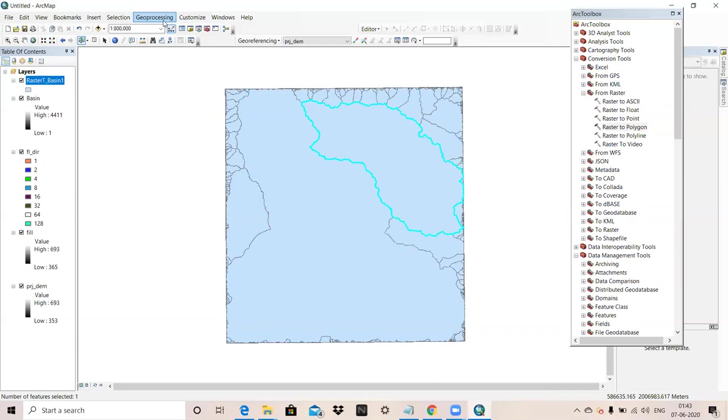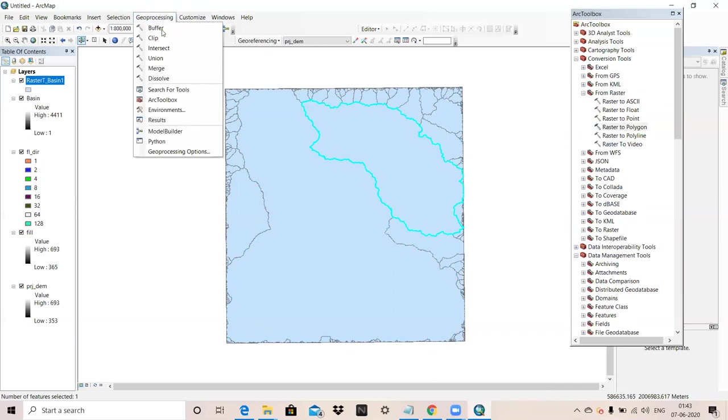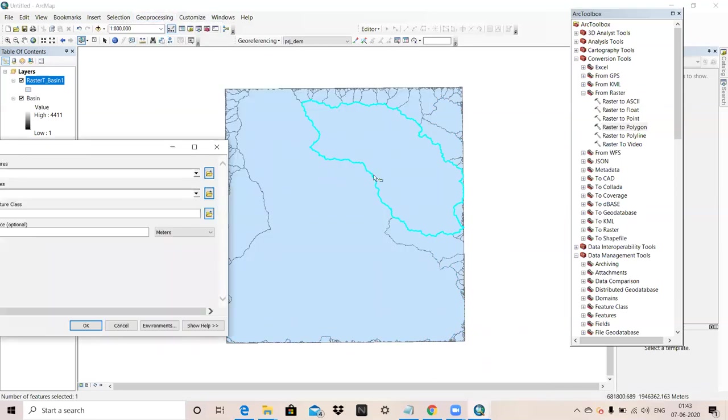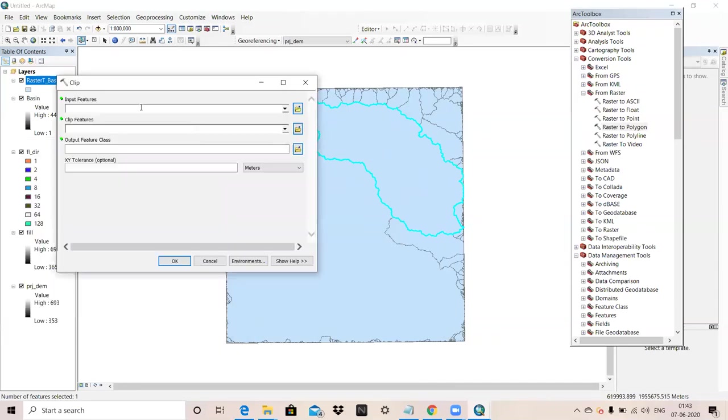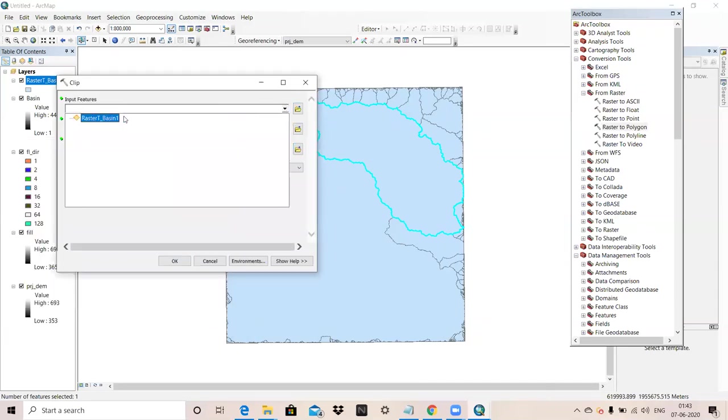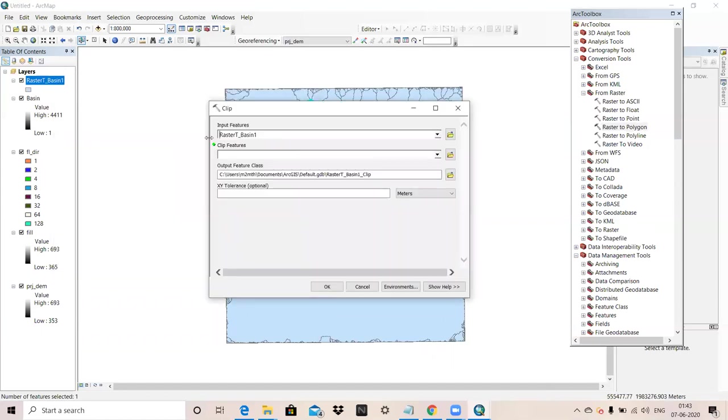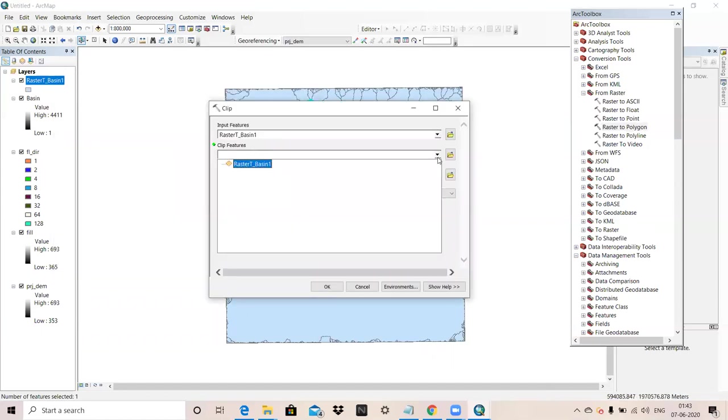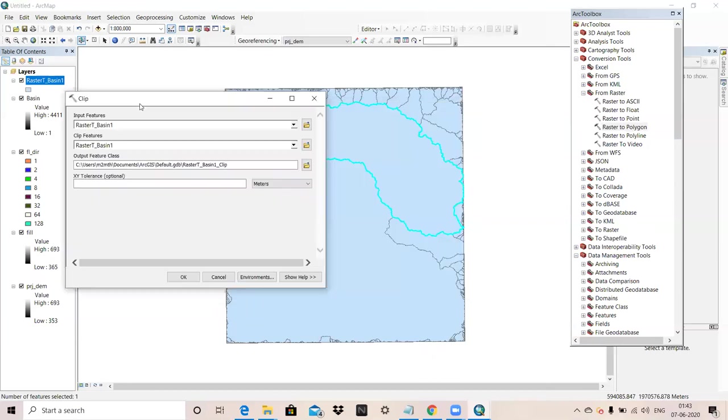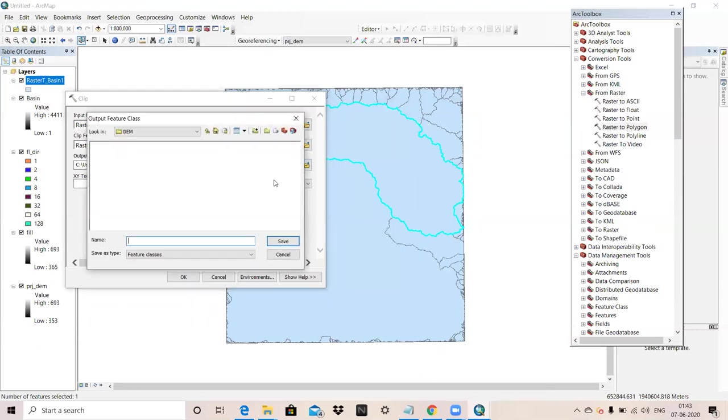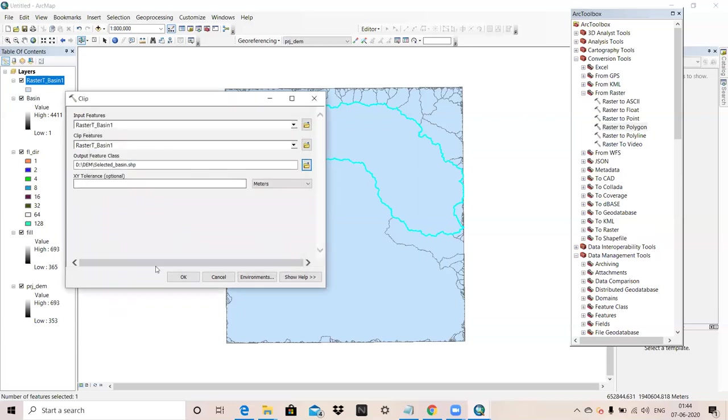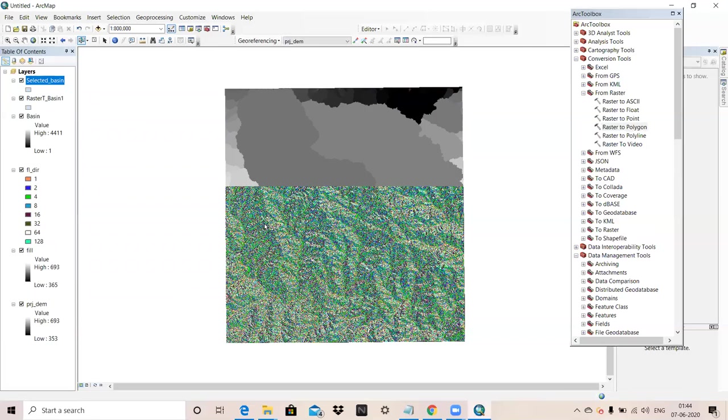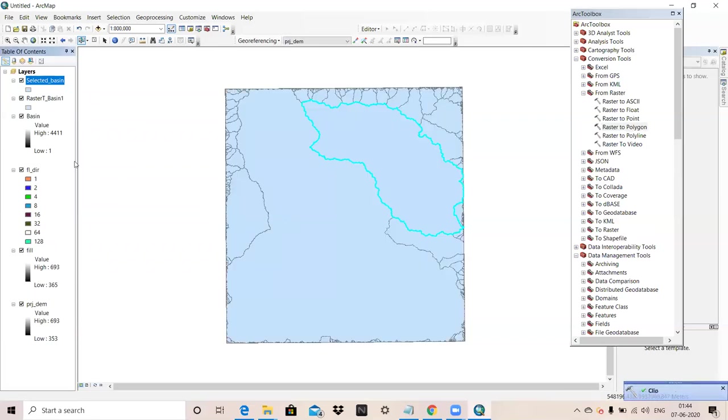Now we select one basin polygon and we clip it, shapefile of all basin polygon using clip tool. Under Geoprocessing, there is a clip tool. We will extract this. This is our raster basin. From raster basin, this selected file we are taking out.